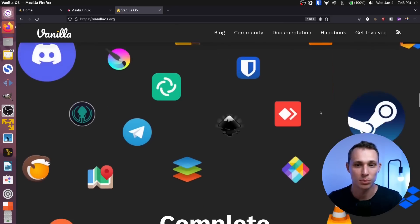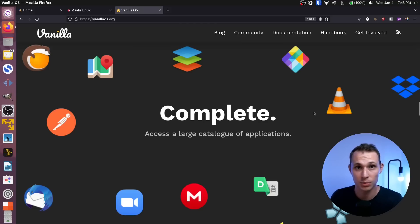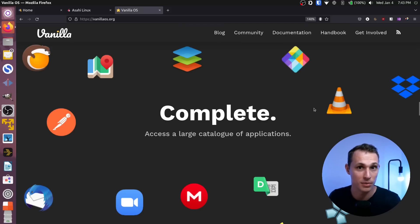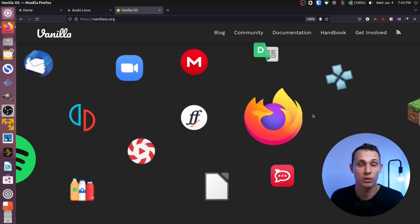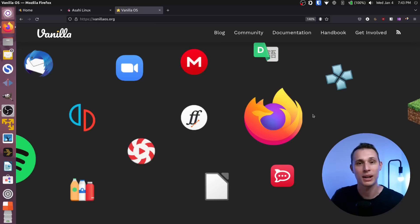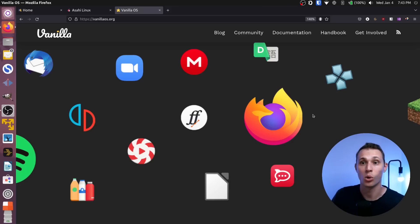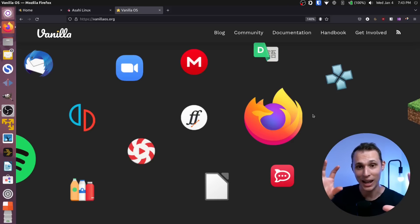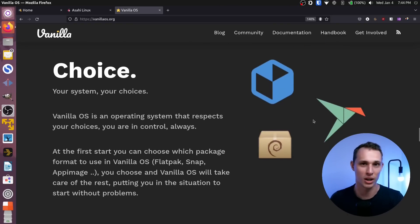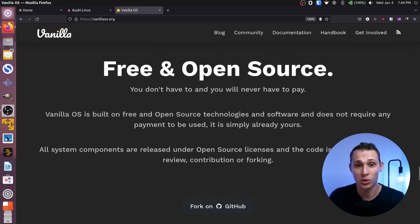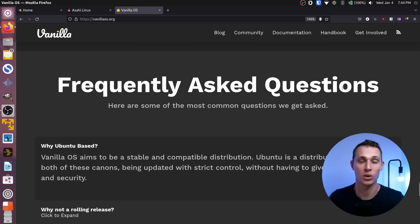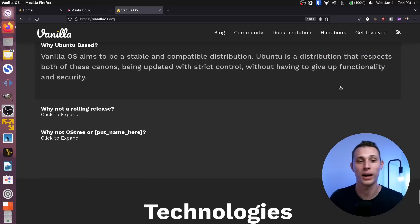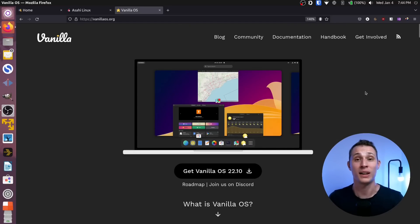They use an Ubuntu base. They allow you to pick which containerized application standard you would like, be that Snap, Flatpak, AppImage, or they even allow you to run containerized versions of DNF or AUR packages within a sandboxed environment, which is just all kinds of cool. And yes, it builds on all the latest standards that we would expect from a modern Linux OS. So, Wayland and Pipewire and all the goodies. So, if you like the sound of that, then definitely go check them out.